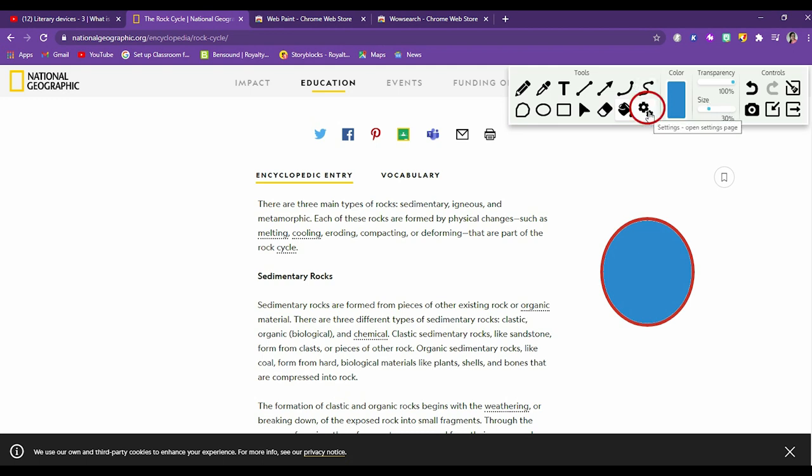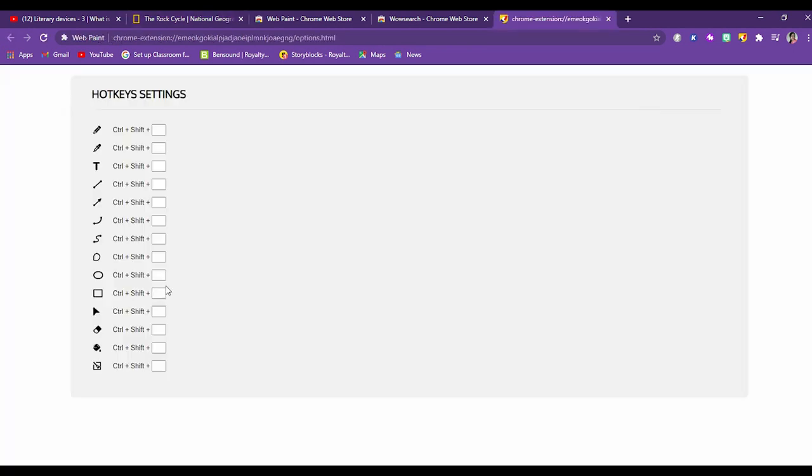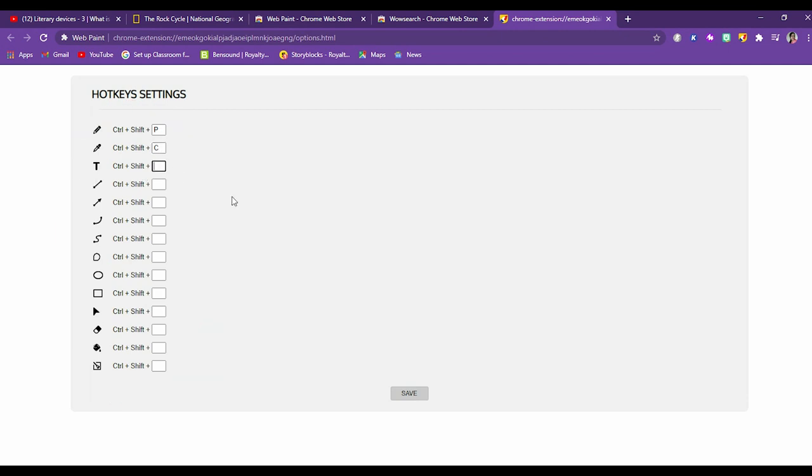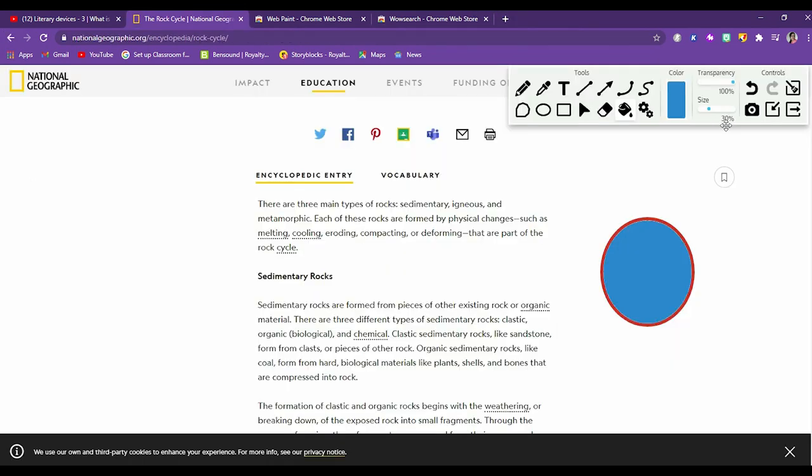So these are the settings. If you want to create the shortcuts for these tools, you can create your own shortcuts. A, B, C or you can have control plus shift plus T for pencil. And then for a picker also, you can say color picker, so you can have C for that. For text, you can have T. It's your wish. Whatever shortcuts you want to create and then save it. So these hotkeys would be created and you can use shortcuts then.